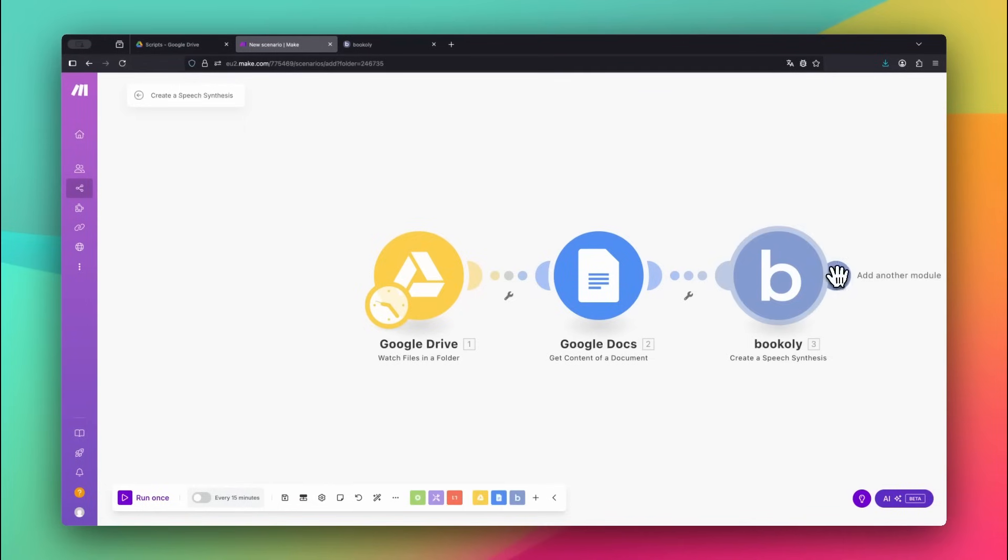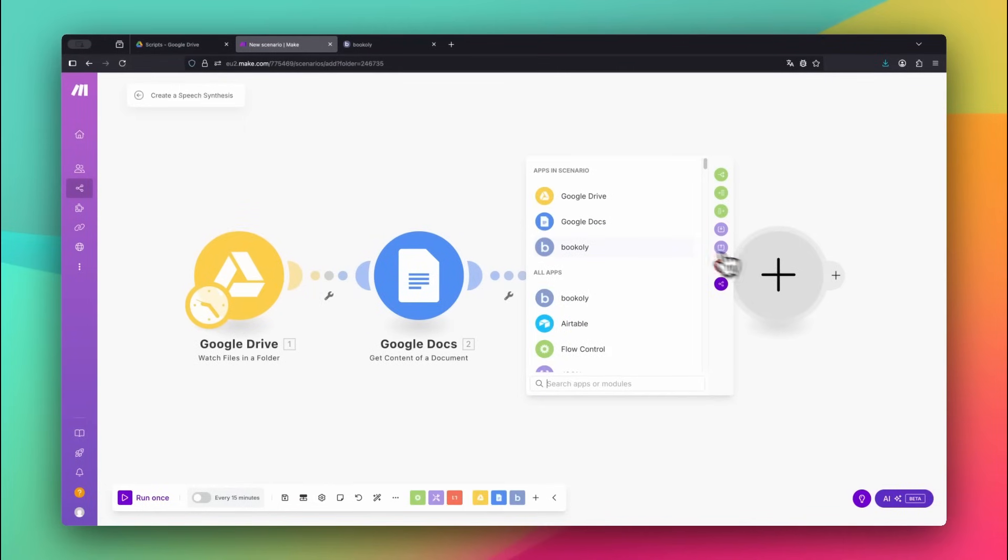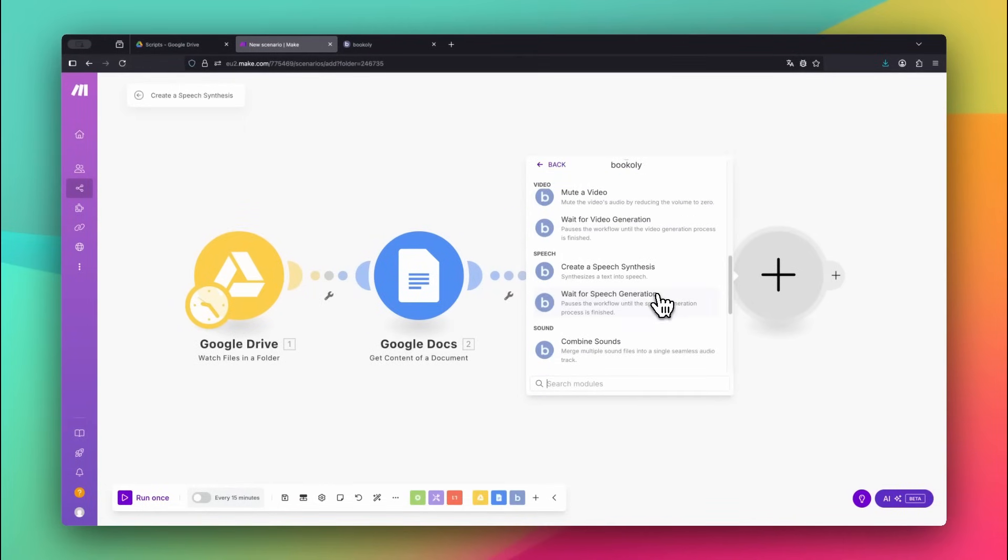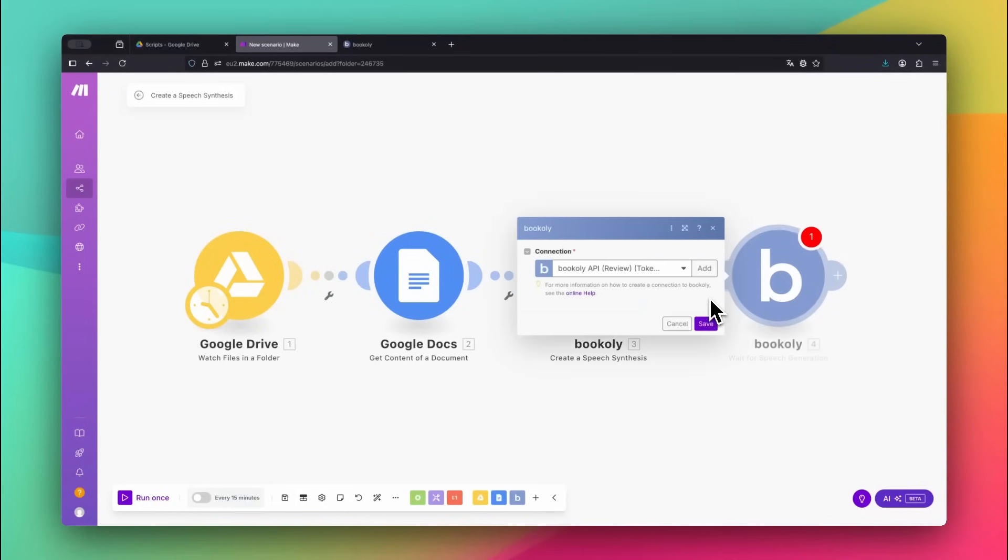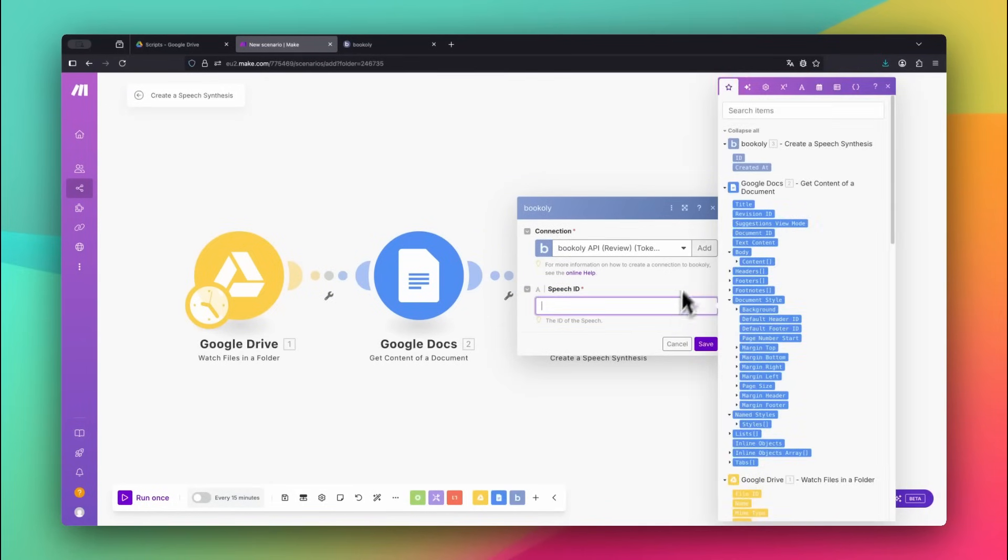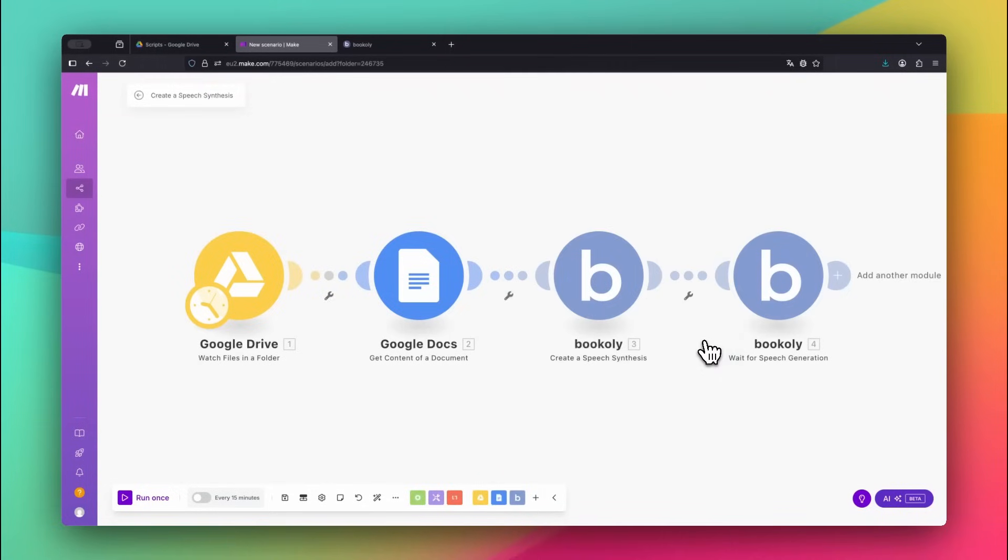After sending the text to Bookily, we need to wait until the voice is generated. Add the Bookily.com module, Wait for Speech Generation, and pass the Speech ID from the previous step. This tells Make to pause until the voice file is fully ready before continuing.